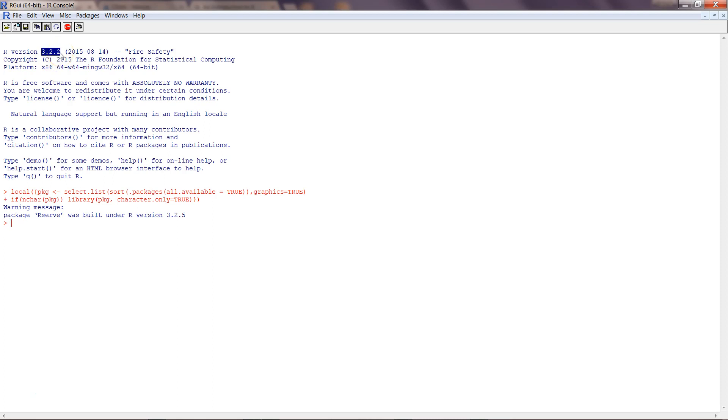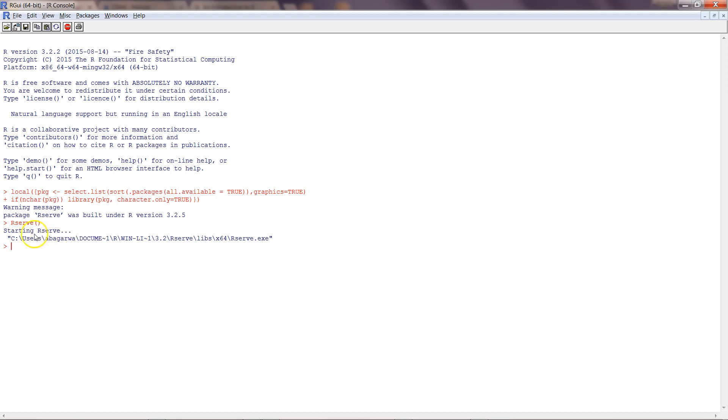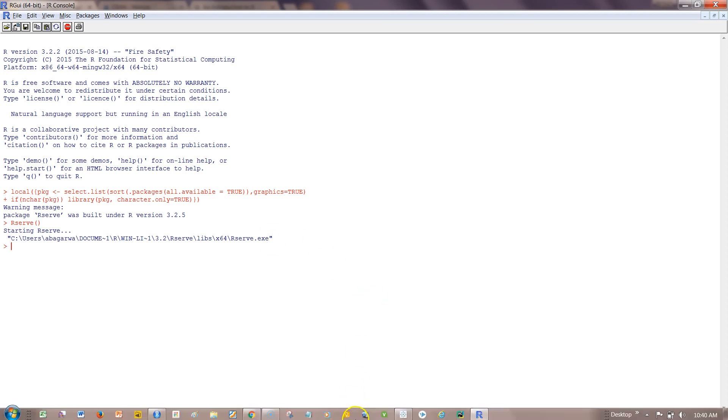Once we have loaded it, you need to run this function which is R serve by simply writing R serve, press enter, and it is saying that starting R serve, R serve dot exe. That means the R serve service is started and now we can go to Tableau and create the connection.